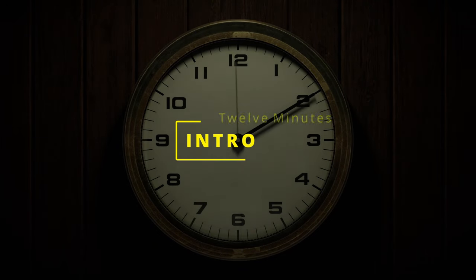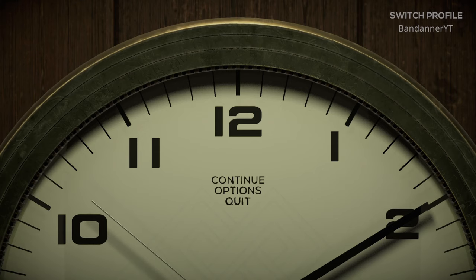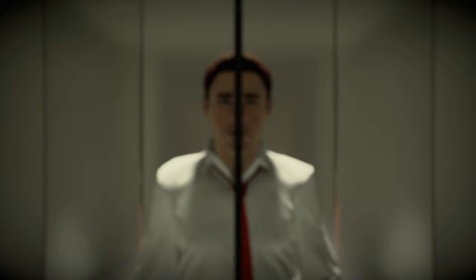12 Minutes is a game I'd not really seen much of before its release. It's an interactive thriller about a man trapped in a time loop, with an all-star cast including Willem Dafoe, James McAvoy and Daisy Ridley. Created by Luis Antonio, an indie games developer, obviously with some outsourcing of various tasks.